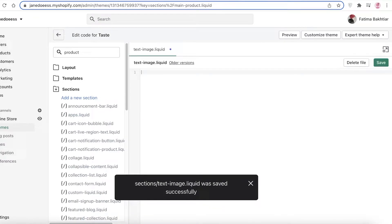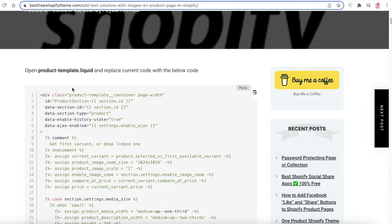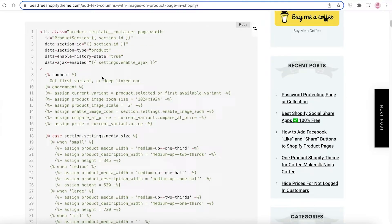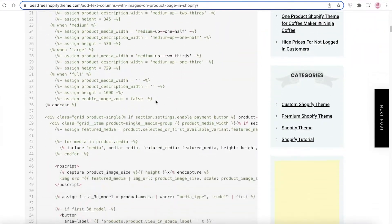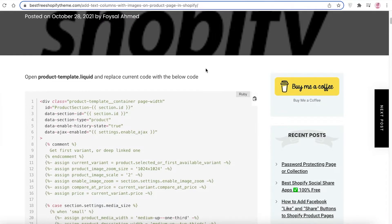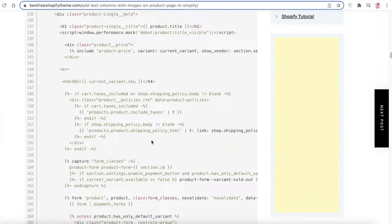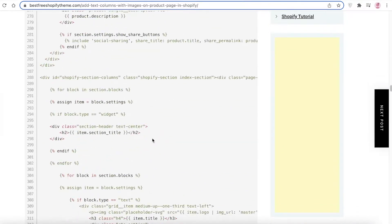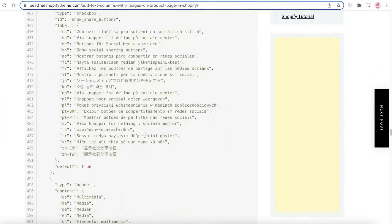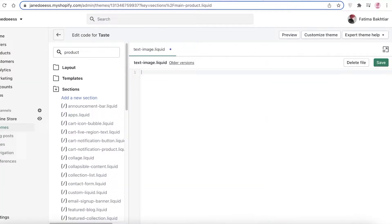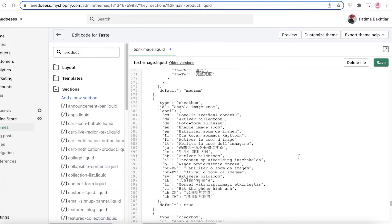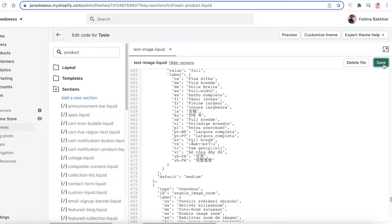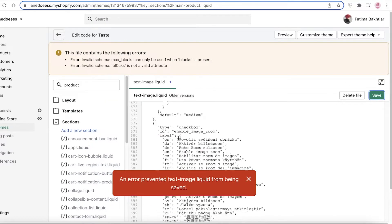In your Sections, search for 'product' again, click on Add a New Section, and name it 'text-image.' Click on Create Section. Once you do that, remove all of the preset code, then copy and paste the provided code. You can copy it from the link — you don't have to type anything. It's a very extensive code; all you have to do is copy and paste, then click Save.